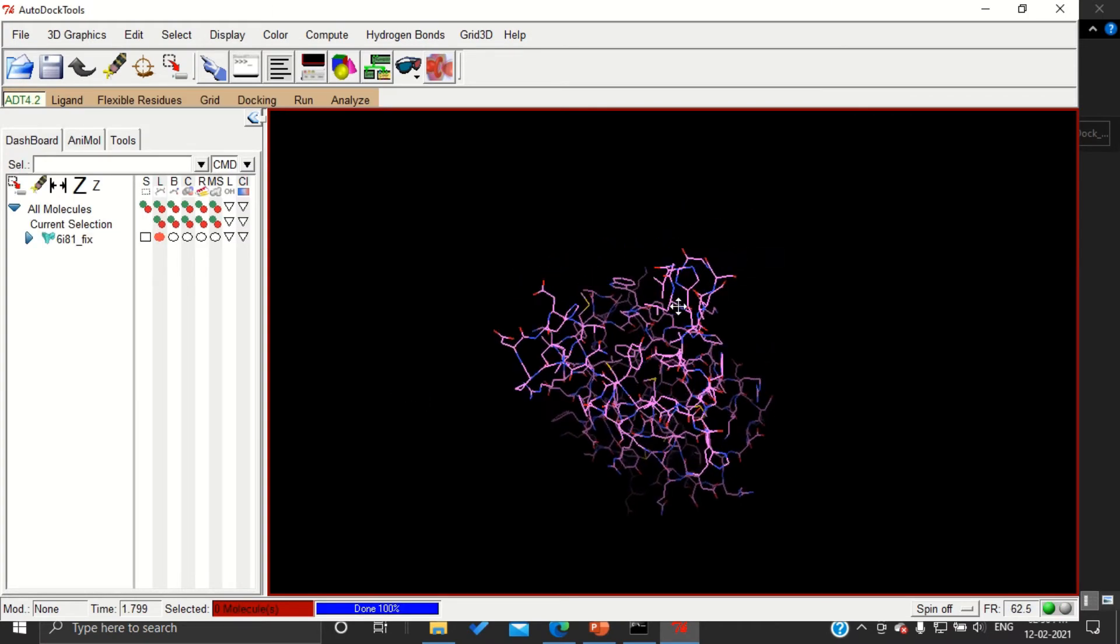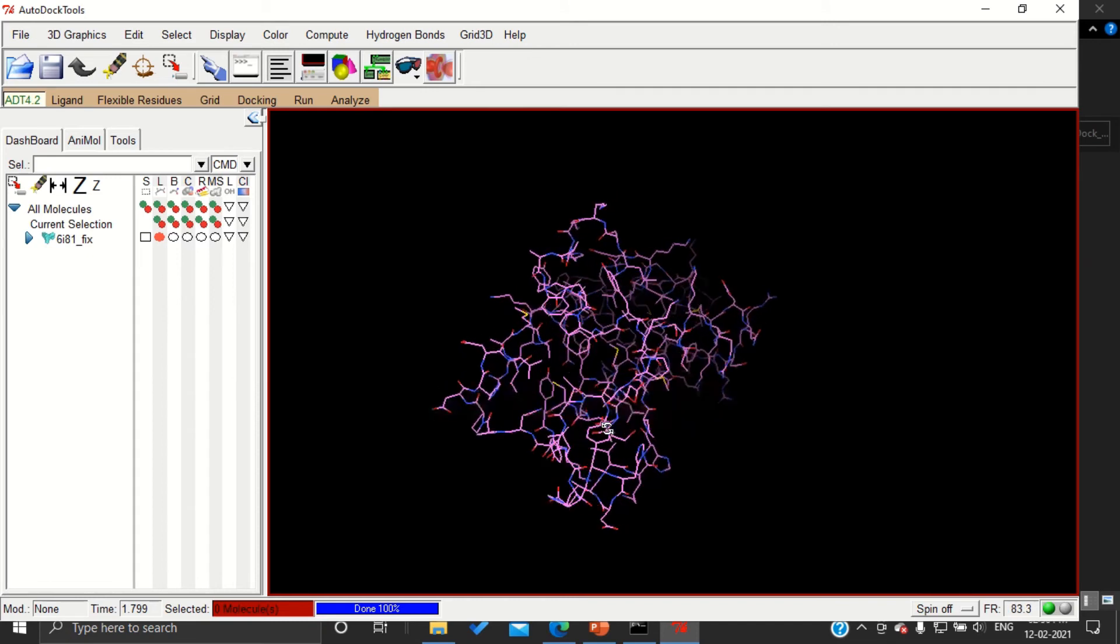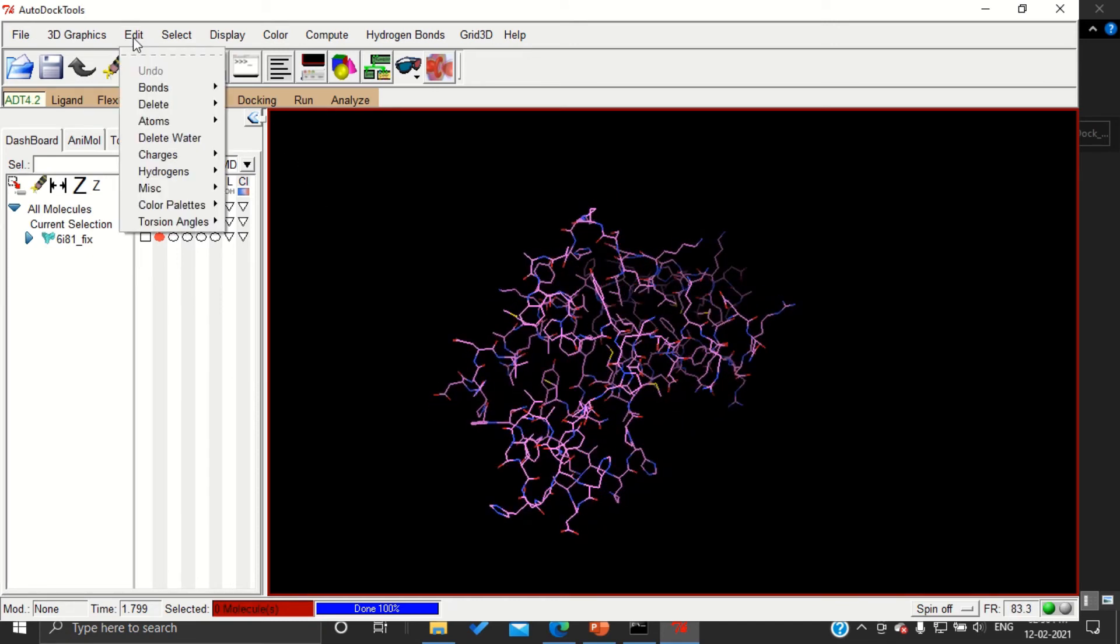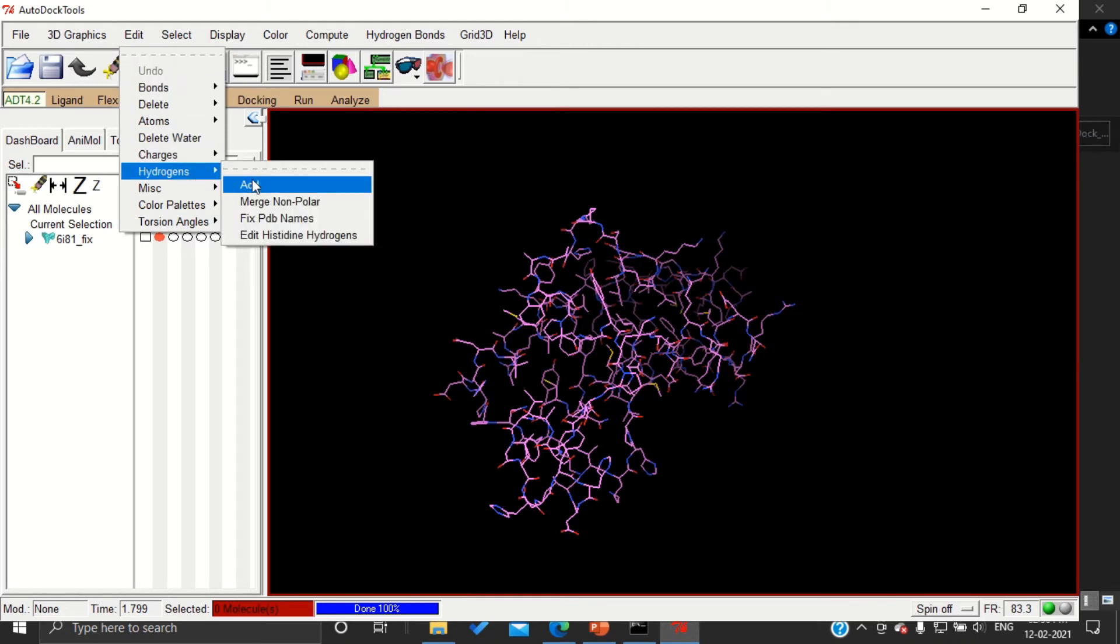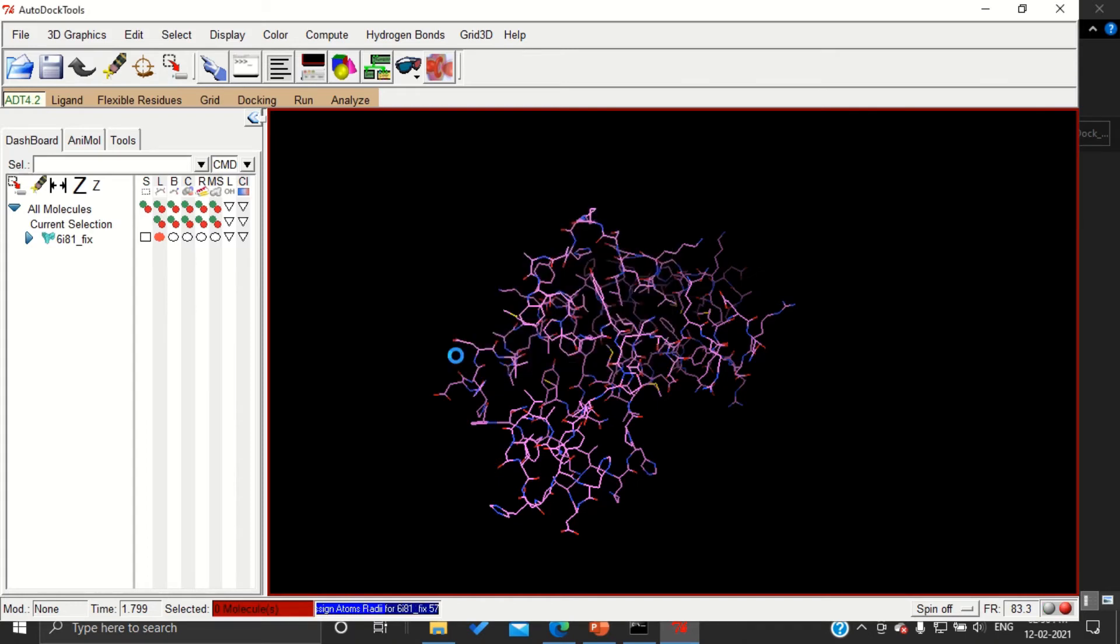This is our cleaned protein. For preparing this for AutoDock, I am going to add hydrogens by going into Edit, Hydrogens, Add. I am going to add only polar hydrogens because only polar hydrogens will give charge to the protein. I am not going to change the method or any other options. OK, you can see white colored hydrogens were added.